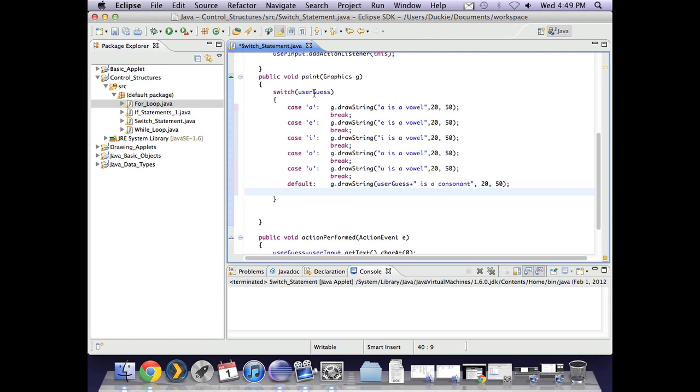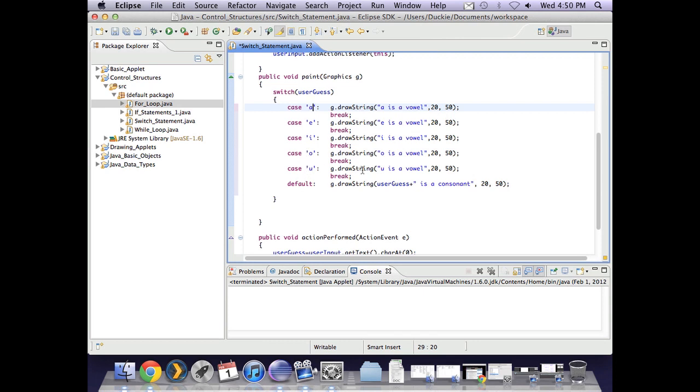So this is the same as saying if user guess is equal to a display that it's a vowel. If user guess is equal to e display that e is a vowel. If user guess is i display that i is a vowel. If user guess is o display that o is a vowel. If user guess is u display that u is a vowel. If user guess is anything other than those display that it is a consonant.